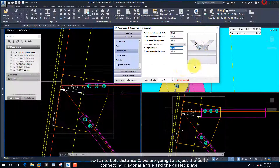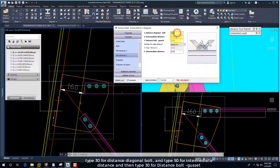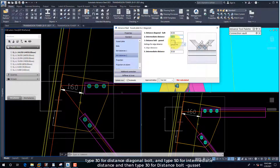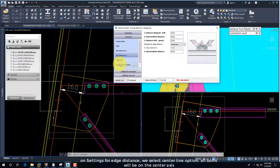Switch to Bolt Distance 2, where we are going to adjust the bolts connecting the diagonal angle and the gusset plate. Type 30 for distance diagonal bolt, type 50 for intermediate distance, and then type 30 for distance bolt gusset. On Settings for Edge Distance, select the Center Line option — all bolts will be on the center axis.